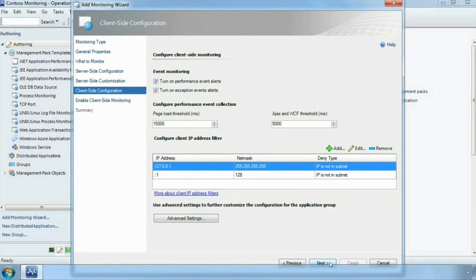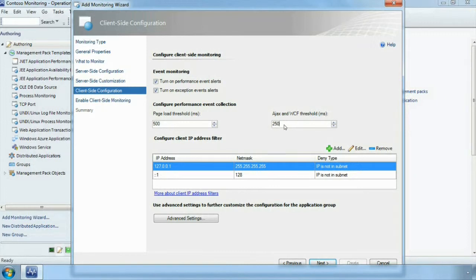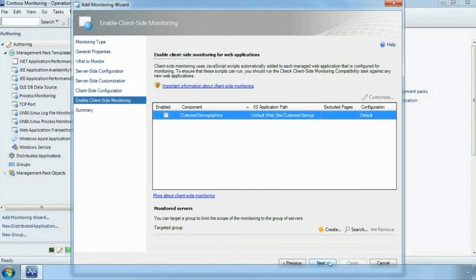Carry on through the wizard. Again we are now at the client side configuration. Again we set our thresholds for both page load and the Ajax and continue on through the wizard. We enable simple tick box scenario.